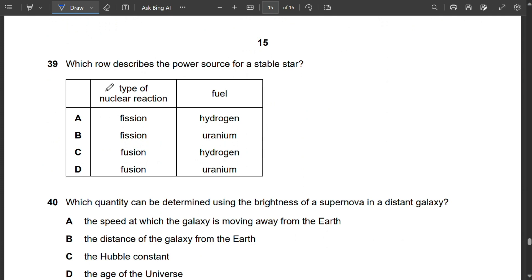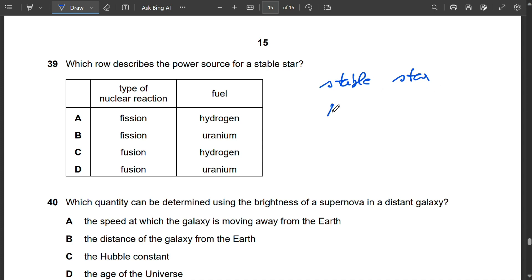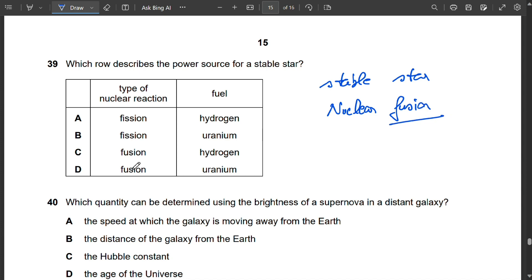Question 39: The power source of a stable star is nuclear fusion, where hydrogen is converted into helium. Options A and B suggest fission — incorrect. The fuel is hydrogen. So C is correct.